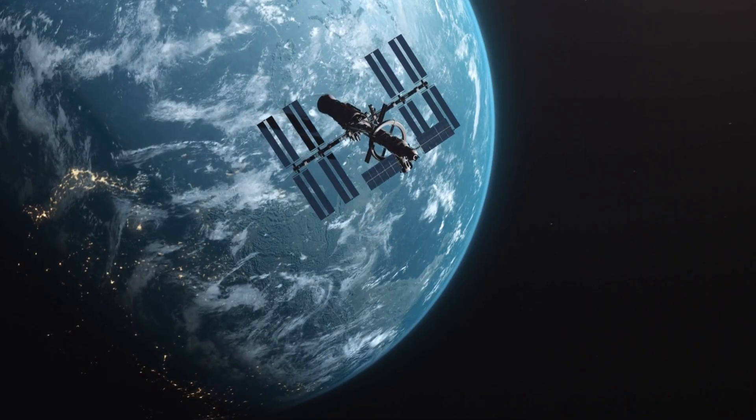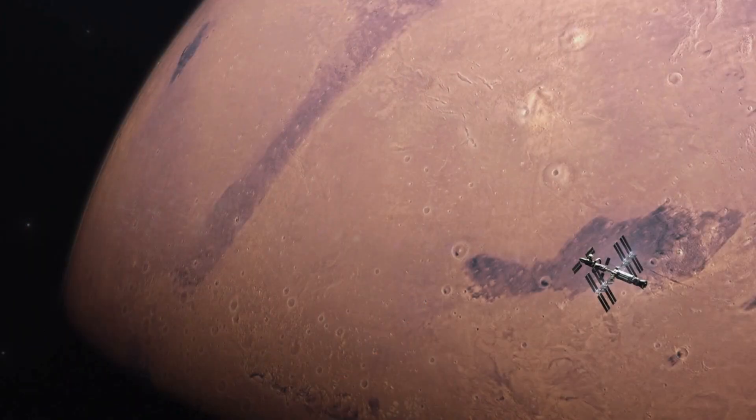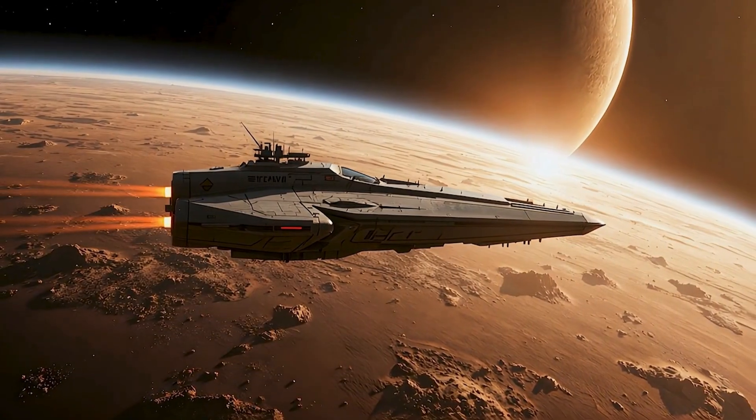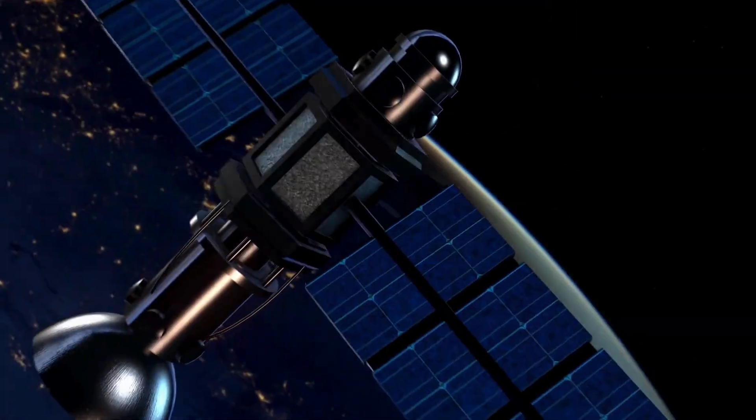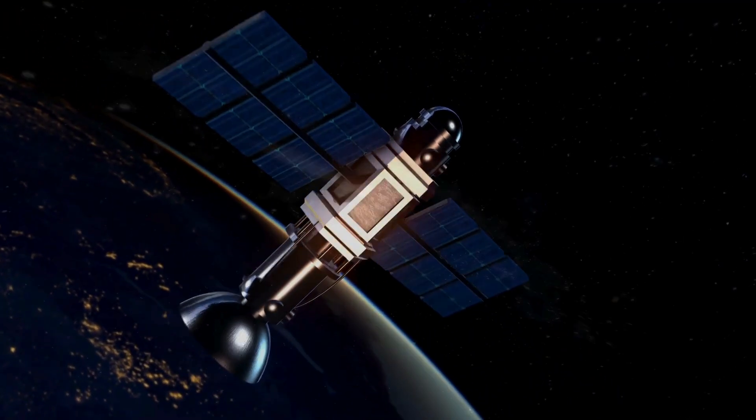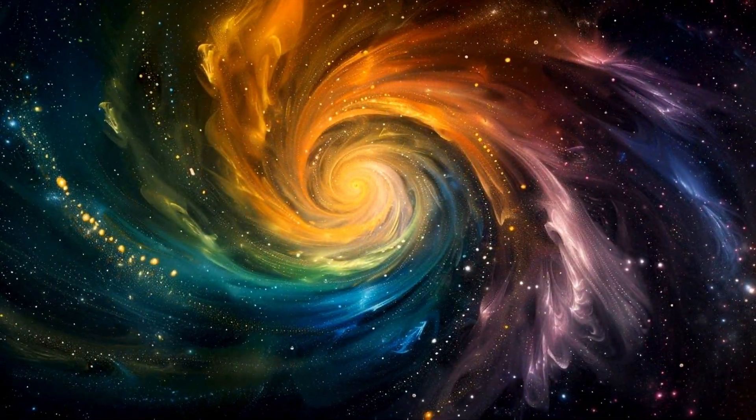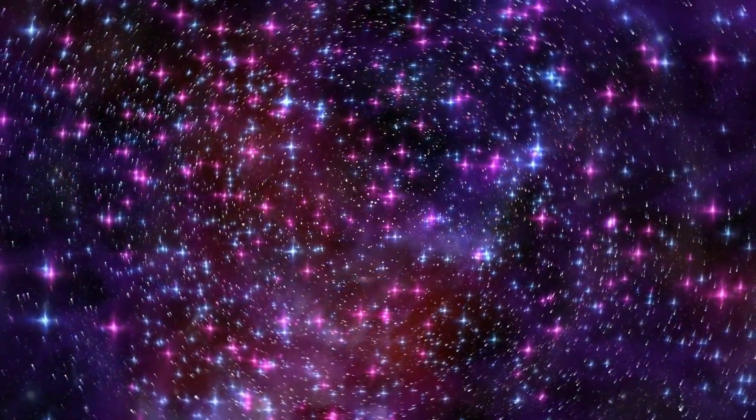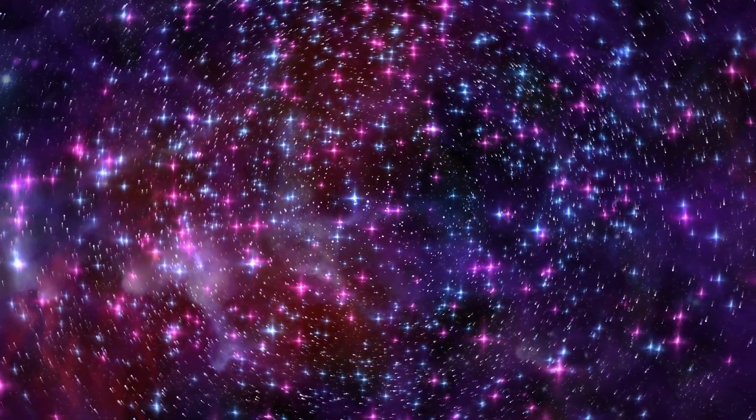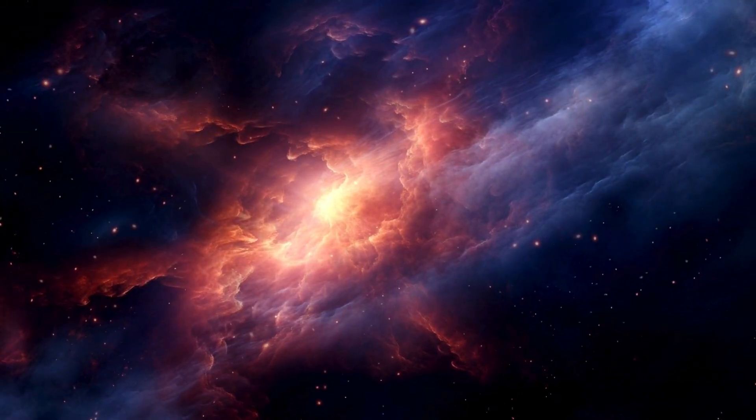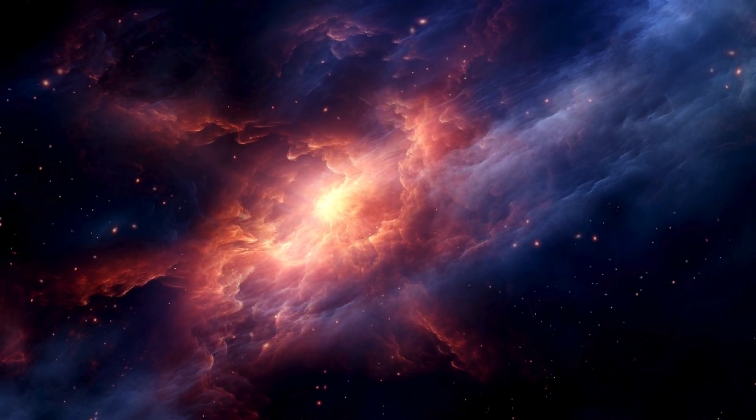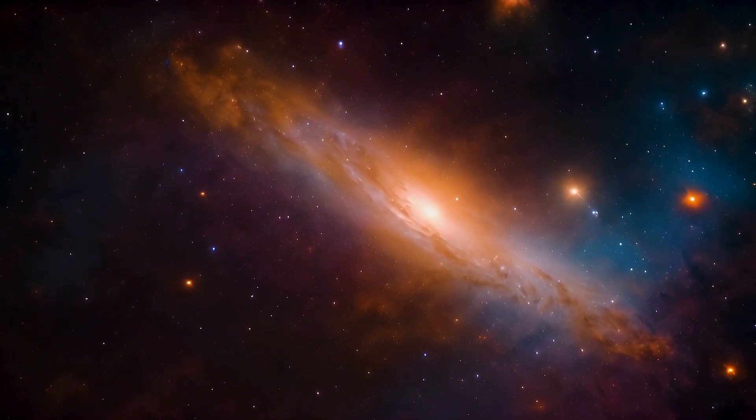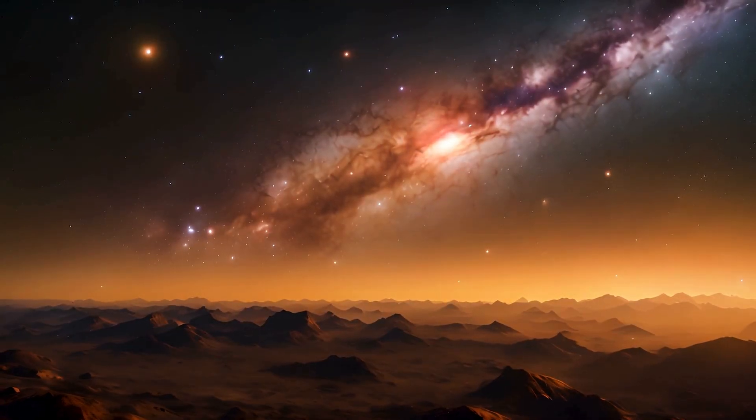The spacecraft, once a symbol of exploration, has become a harbinger of something greater. Something that could unite humanity in wonder, or divide us in fear. Its journey, begun in an era of optimism, now stands at the edge of the unknown, where science meets mystery and courage meets dread. This moment is a turning point, not just for the spacecraft, but for all of humanity. The signals it sends, the path it now follows, the hum it detected - they are not just data points, but a narrative that could reshape our future. If this is contact, it is unlike anything we imagined. It is not a handshake across the stars, but a whisper from the dark. A signal that we are not alone, but perhaps never were.